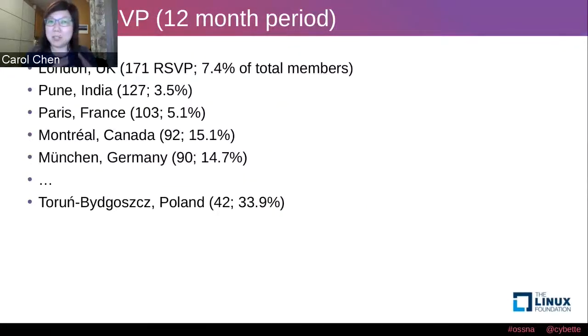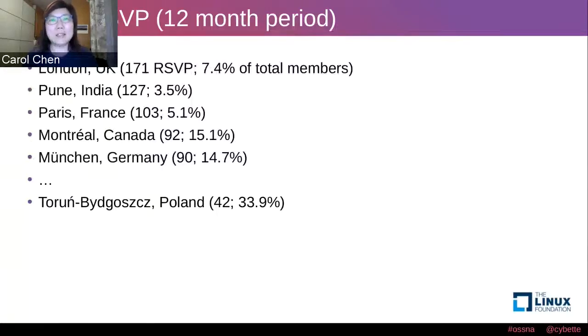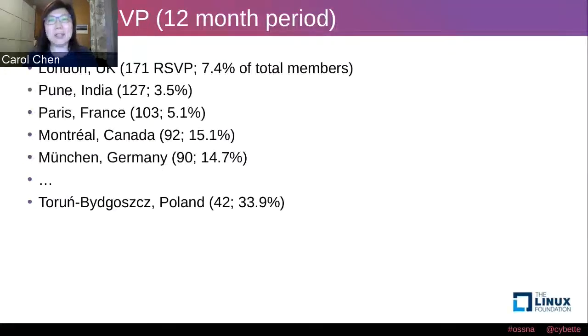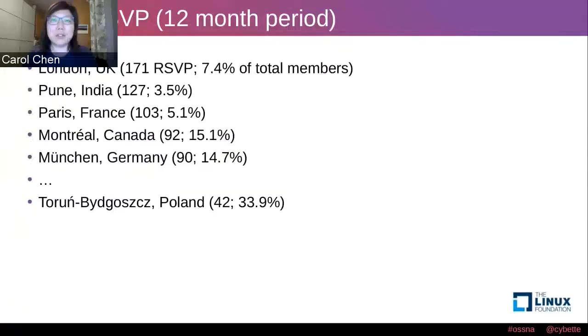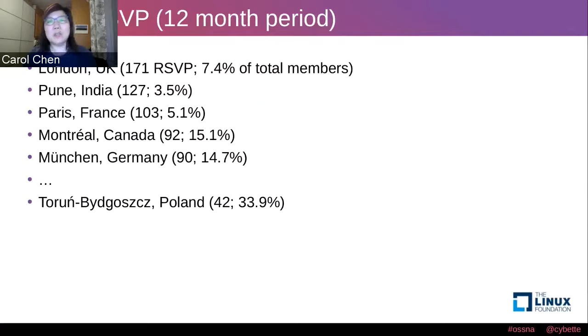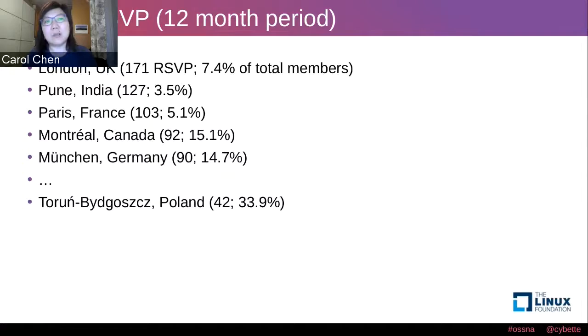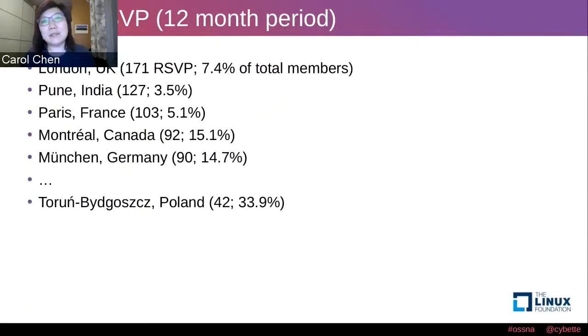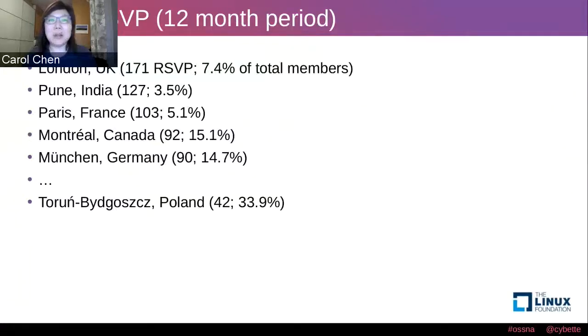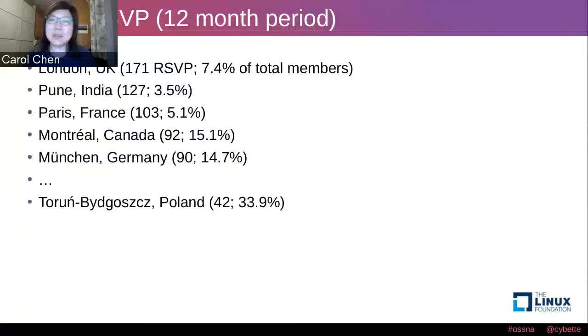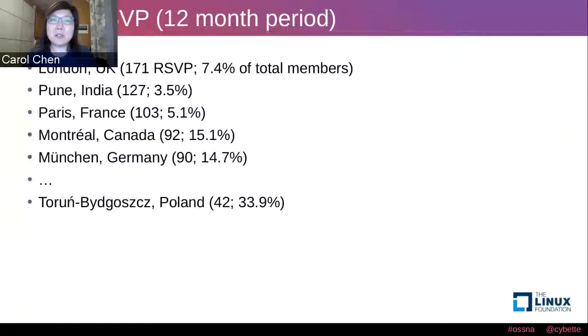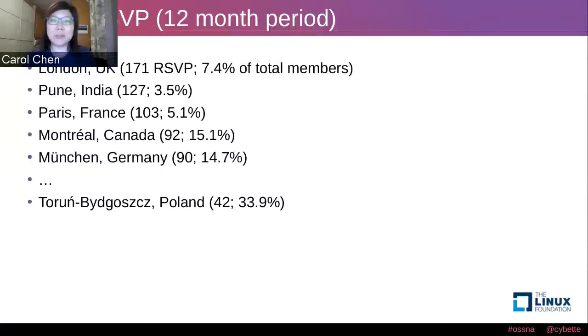So that's one set of numbers, the number of members in the meetup group. This slide has probably a more interesting set of numbers. The RSVPs, that is the number of people who say yes, I want to attend this meetup and indicate their interest with registrations. Over a period of 12 months, which is early 2019 to early 2020, these are the groups with the highest average RSVP numbers. In the previous slide, if you remember, Pune was the largest meetup group. However, London has the highest mean RSVP number. Montreal and Munich are not even in the top 10 in terms of number of members, but they have relatively high average RSVP.